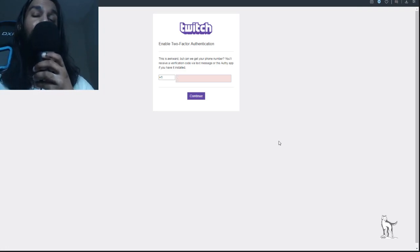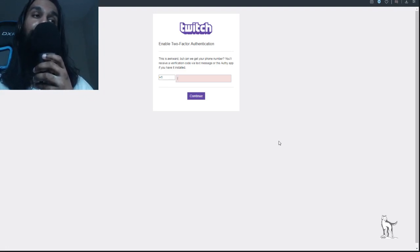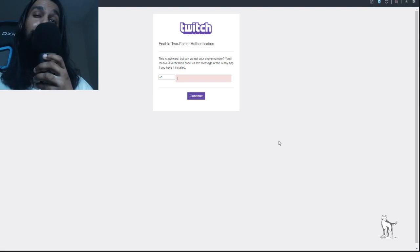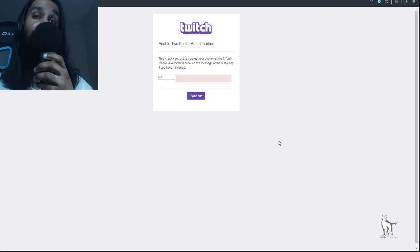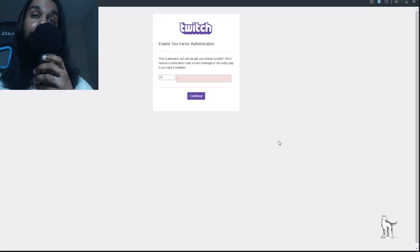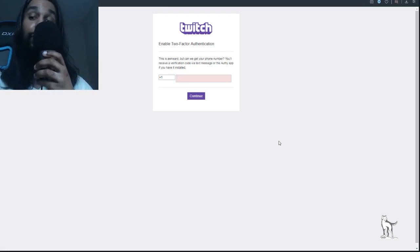You can also use the Authy app as part of your two-step verification. If you don't want to receive a text message or SMS every time, you have the option of using Authy — an app you can download on Apple devices or via the Google Play Store — to handle your authentication instead.